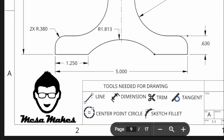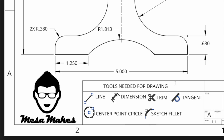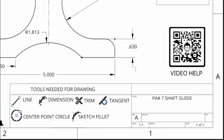You're going to need lines, dimensions, trimming, the tangent tool, center point rectangle, center point circle, sketch fillet, and construction geometry. You'll need to understand how to change lines from regular geometry to construction geometry. You could also use the mirror feature. I recommend the first time you draw it, you draw everything so you get good at it.